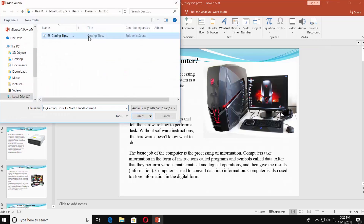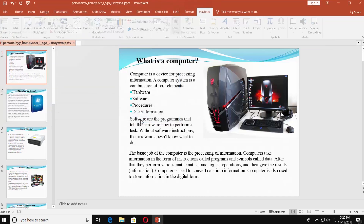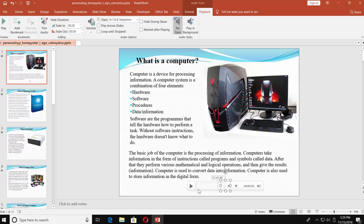Select the file and click Insert. Move the audio icon if needed. You can click on Play and listen to it. You can also regulate the volume.